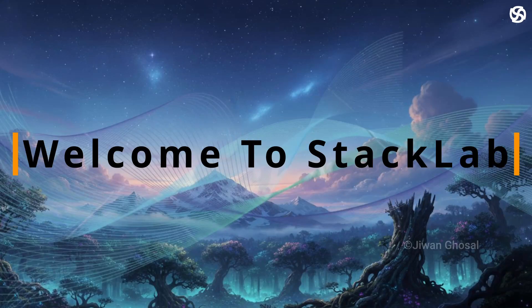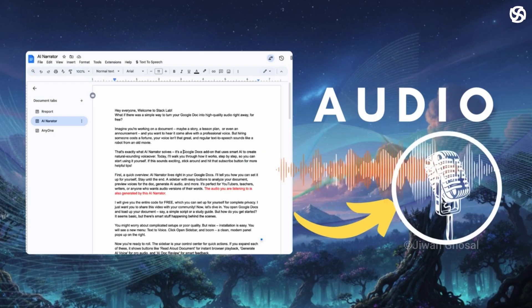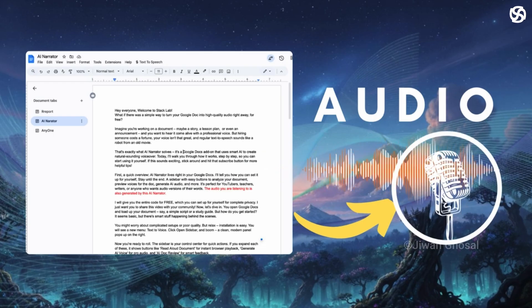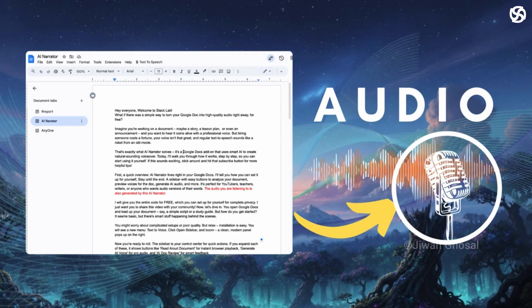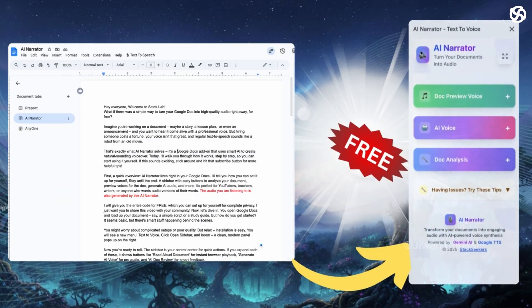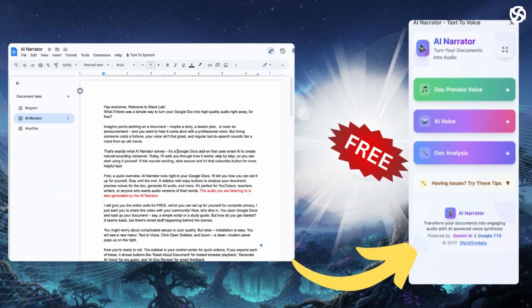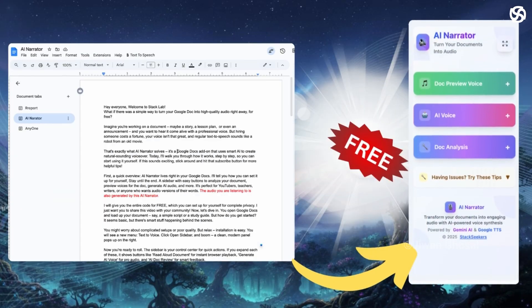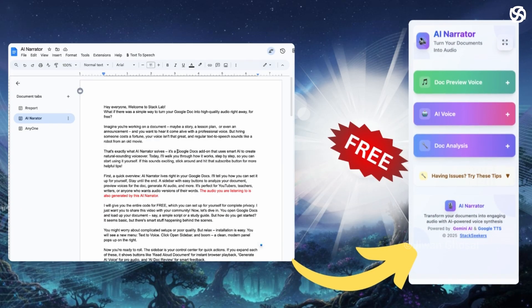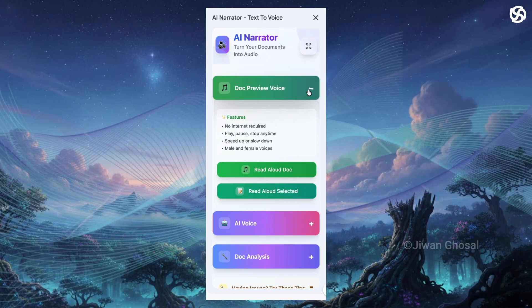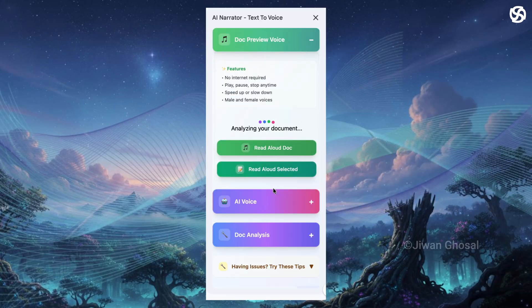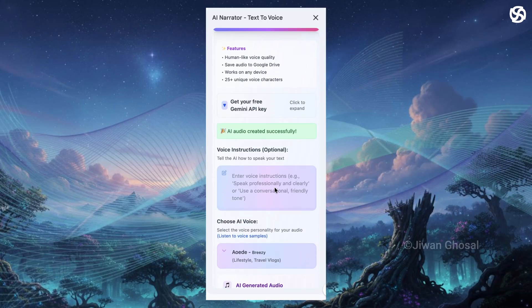Hey everyone, welcome to Stack Lab. What if there was a simple way to turn your Google Doc into high quality audio right away for free? A sidebar with easy buttons to analyze your document, preview voices for the doc, generate AI audio and more.